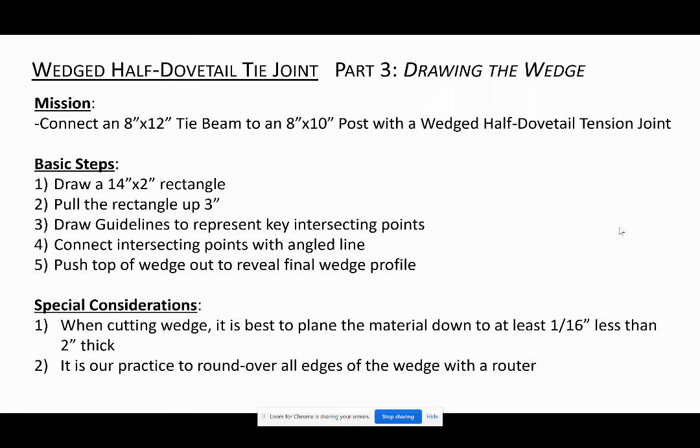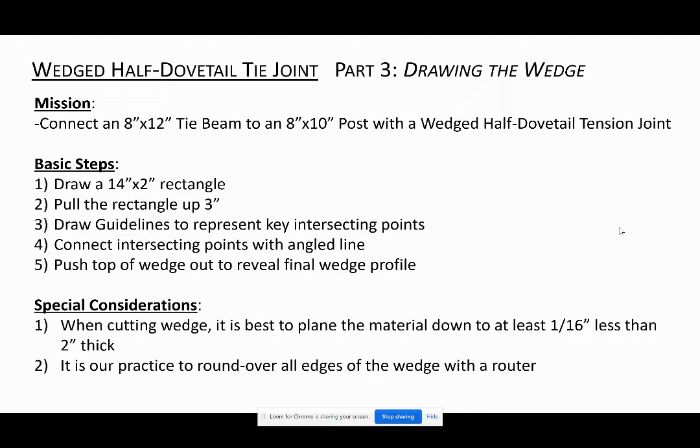This is part three of our three-part series on how to draw a wedged half-dovetail joint using SketchUp. In this tutorial, I will show you how to draw the wedge, which is the simplest of the three steps.